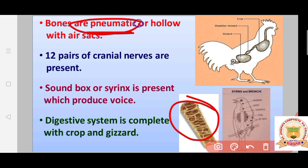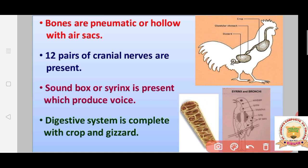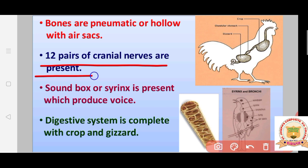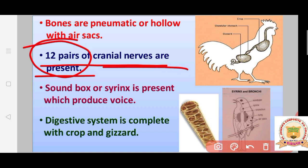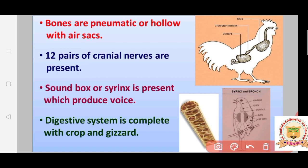Aves are commonly called birds. There are 12 pairs of cranial nerves present — compared to the 10 pairs seen in previous classes. The nerves that arise from the brain are called cranial nerves, and birds have 12 pairs.